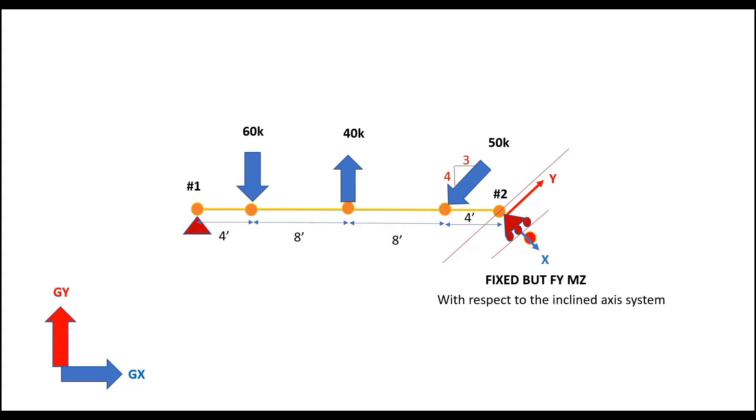And based on that reference axis system, we have the X and Y axis based on which we have seen that we can define the roller support as fixed but FY and MZ. If you want to know more about this discussion, you can visit the last session by clicking on the link above.